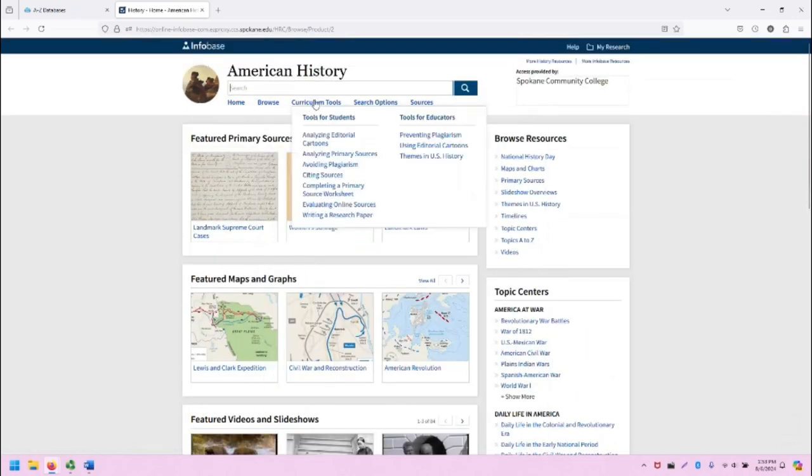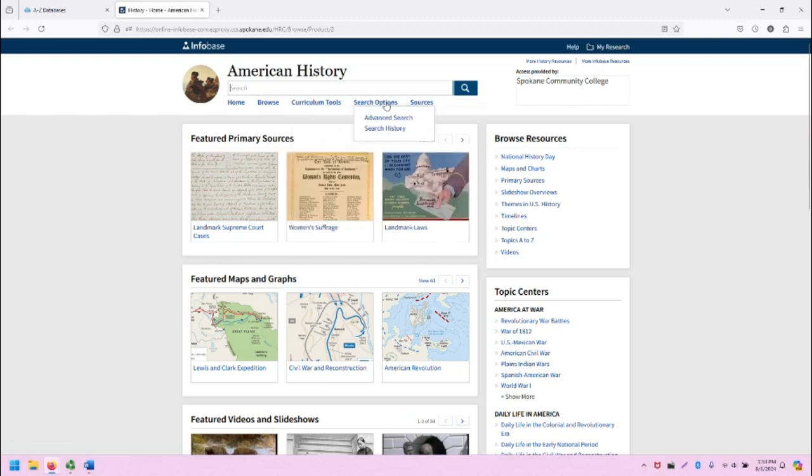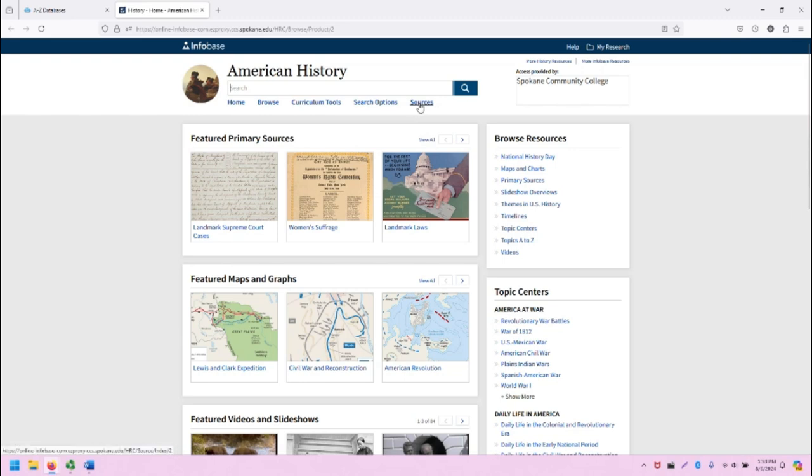We have curriculum tools that can help us learn how to do our research better. We have search options, which includes a link to an advanced search screen and a search history screen, and information about the sources that are included in this database.